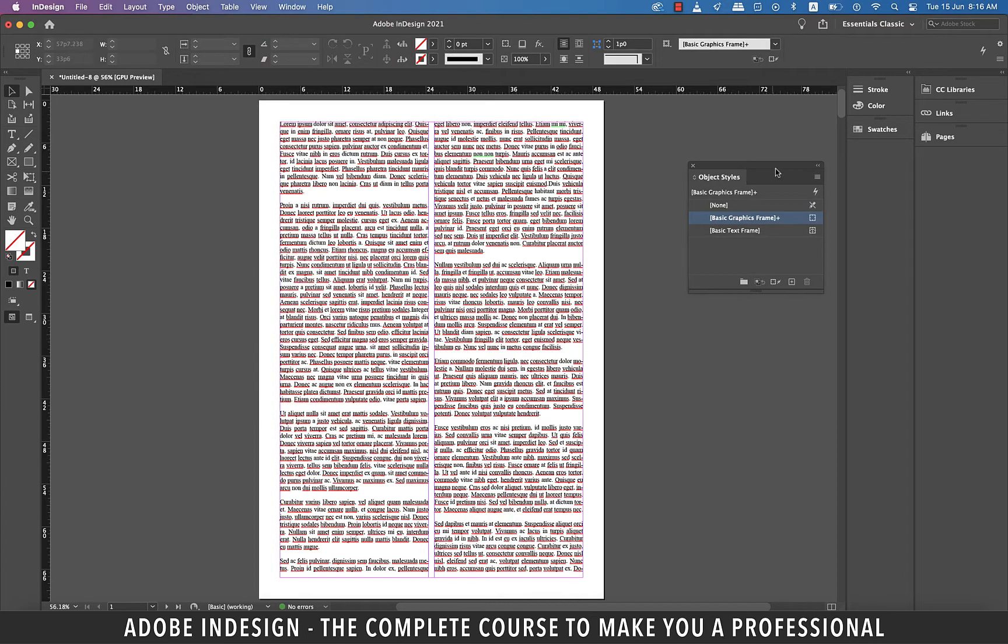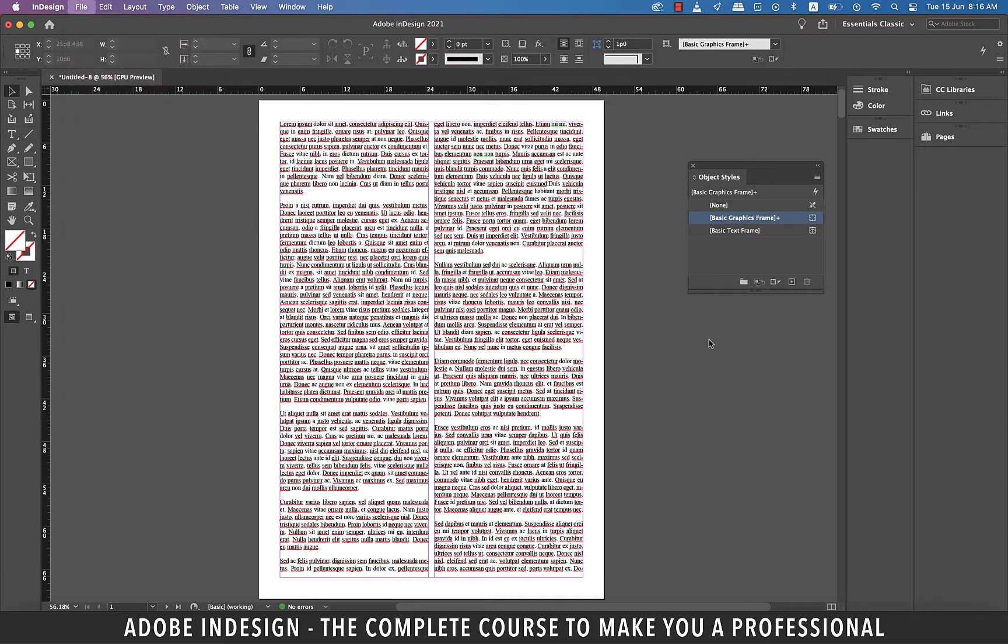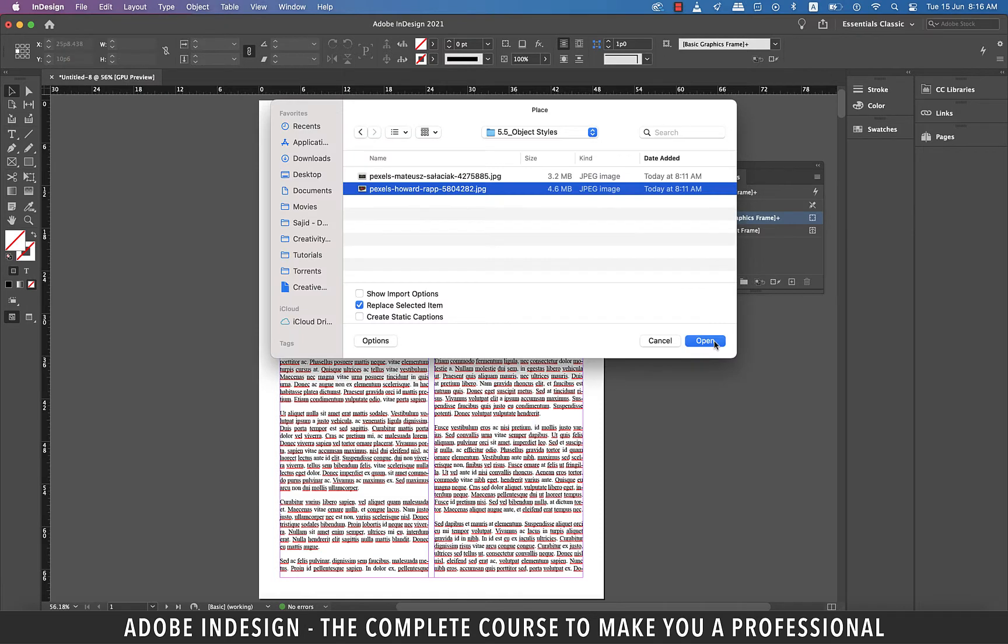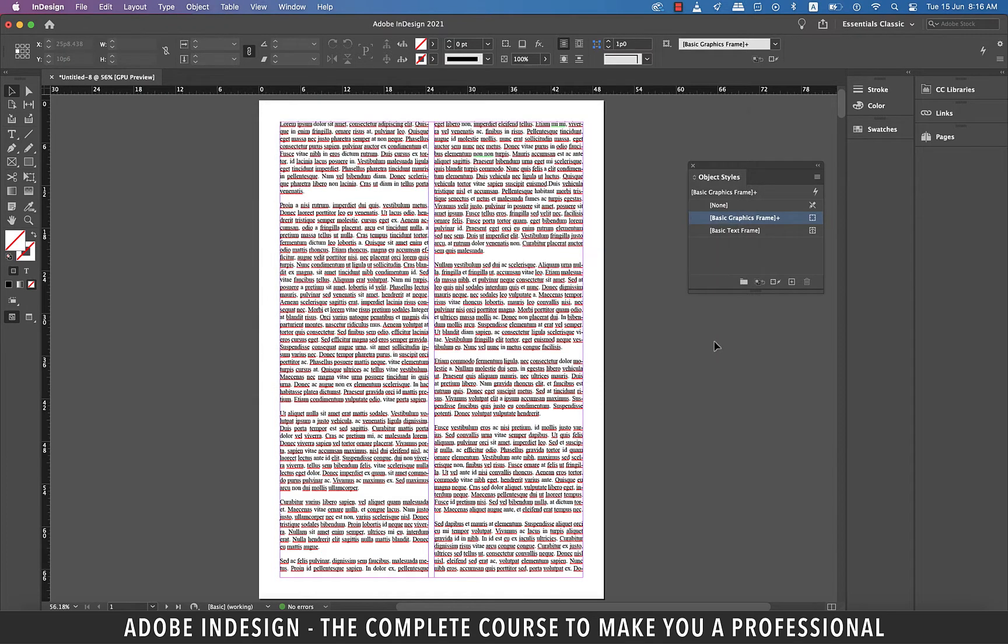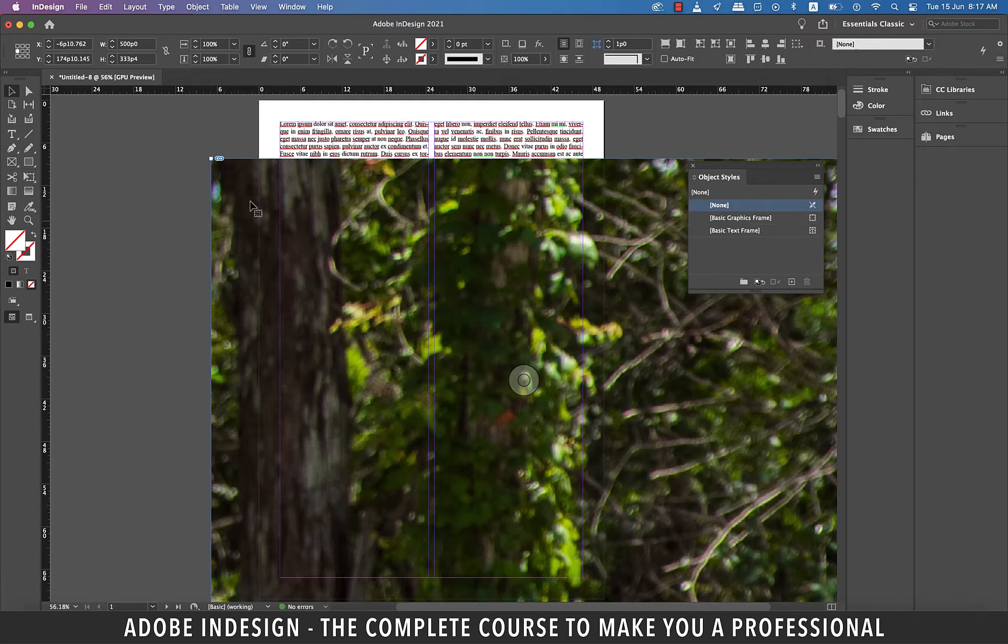Now let's place an image to our document. So go to File and then Place and locate the image from the computer and hit Open. Click anywhere on the document to place the image.